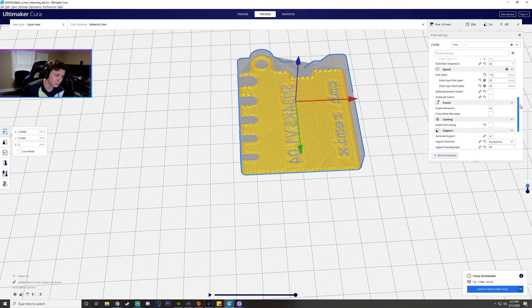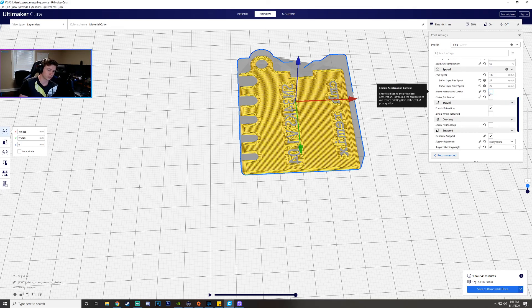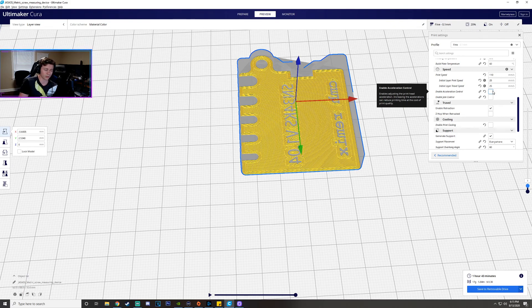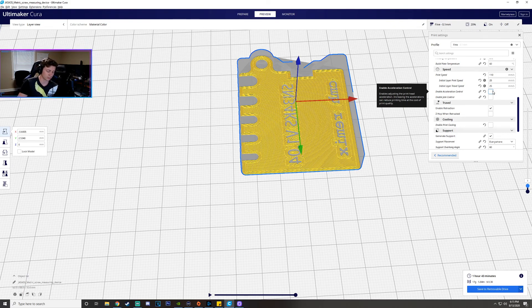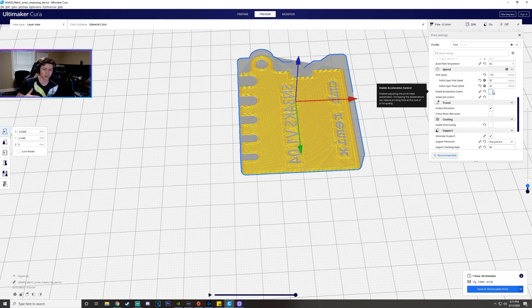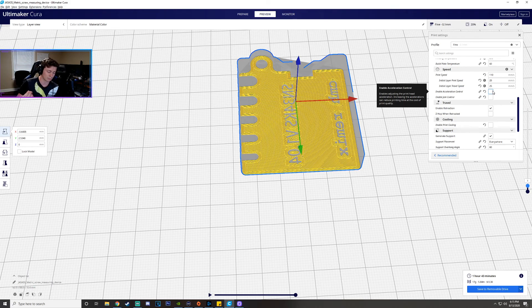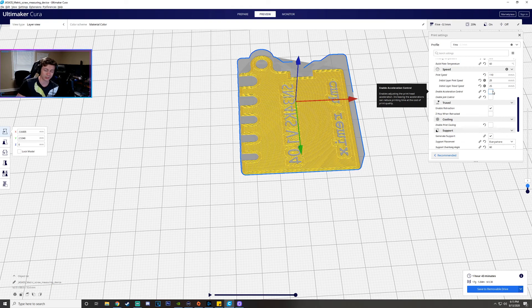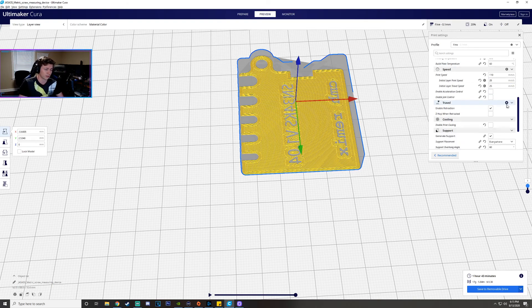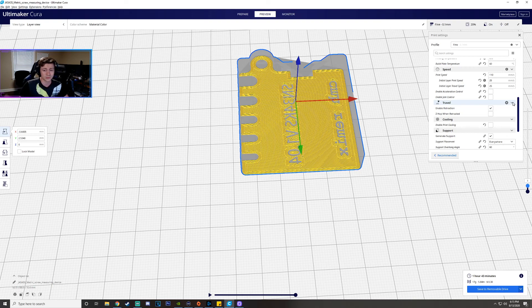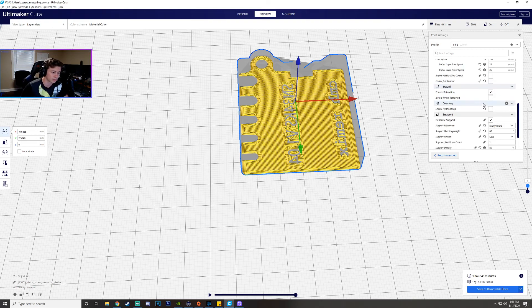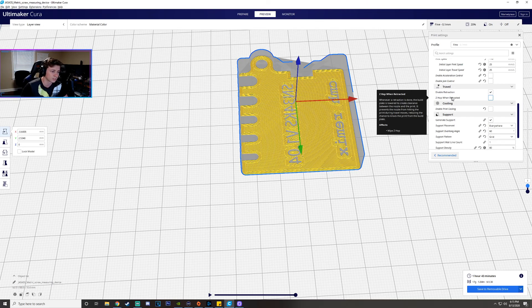Now jerk control and acceleration control these are things that with the main ultimaker printers and whatnot that you'll probably want to have turned on. Acceleration is basically the rate the printer speeds up as it moves and then jerk control is like the amount of vibration that the actual printer can use to move around essentially. If you want to do some research on that go for it. I usually don't use these on my printer just because I wasn't seeing any major differences.